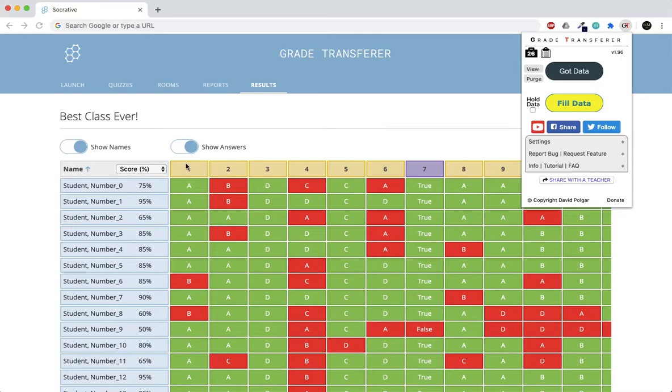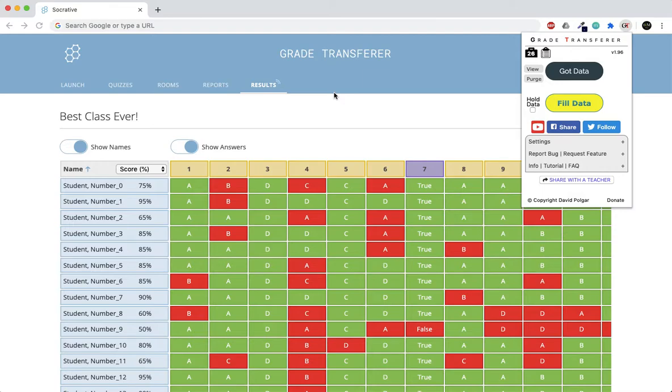For this to work, the names that you have here must match the names that are in your gradebook. In Socrative, students can select their own names, so just be mindful of that. Students might mistype their own name, come up with a fictitious name, or they might actually use each other's name.